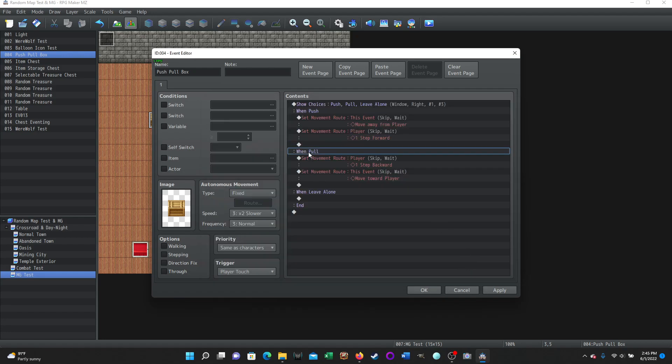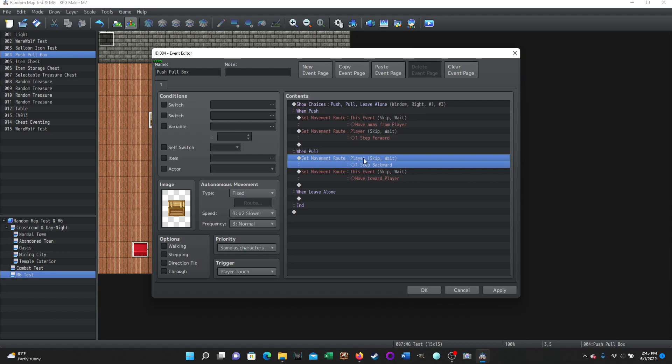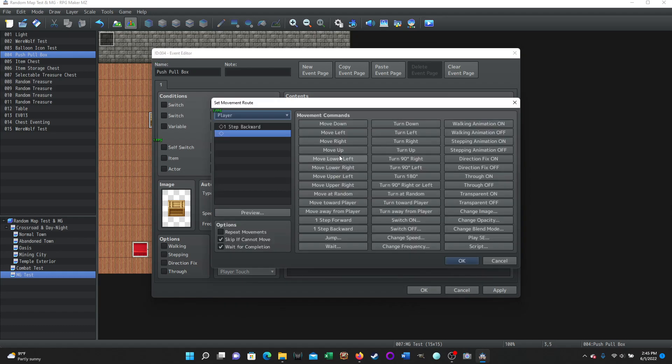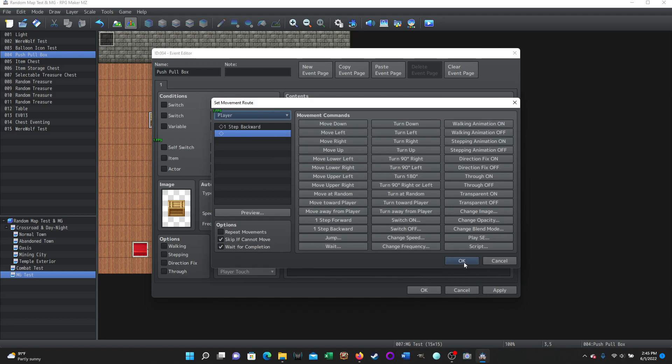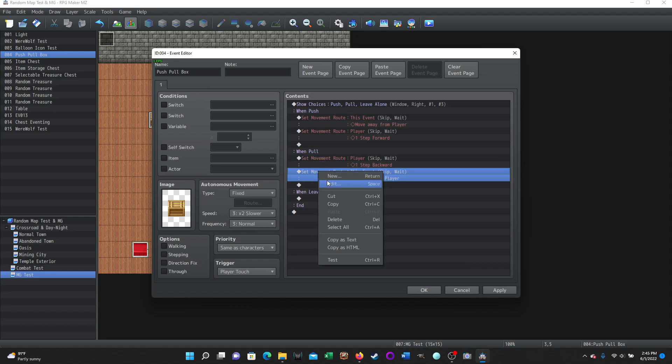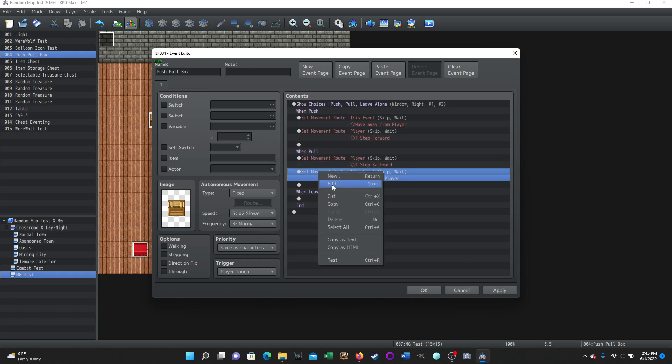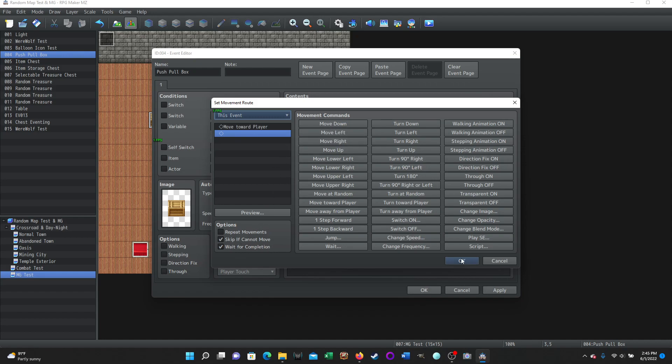When pull, we're going to do the opposite direction. So we're going to set movement route of the player. So the player's going to move first. The player's going to step backwards. And then we're going to set movement route of the event. So the box is going to essentially move towards the player as if it's being pulled. So again, very simple. Player, one step backwards. Skip if you can't move, wait. And then the movement route of the event. This event, move towards player. Skip if cannot move, wait for completion.